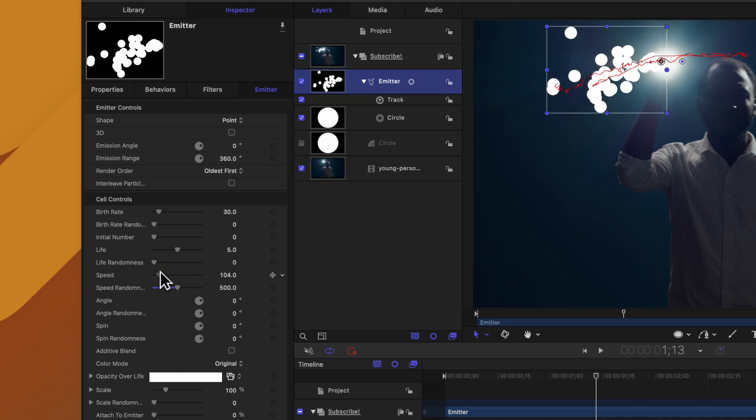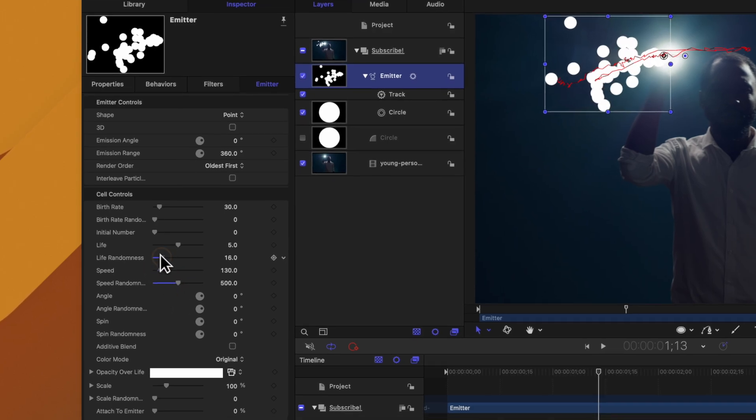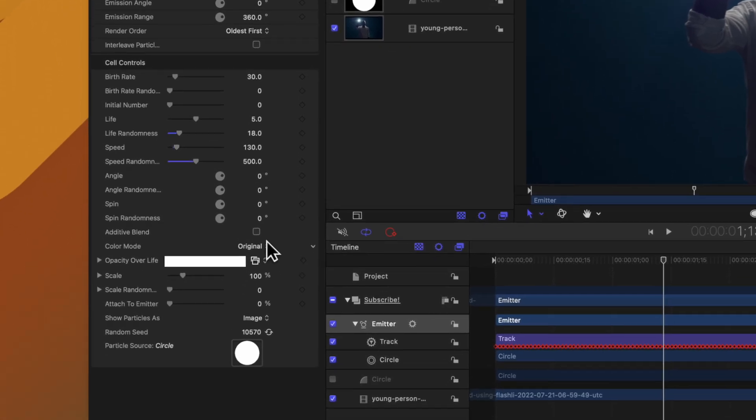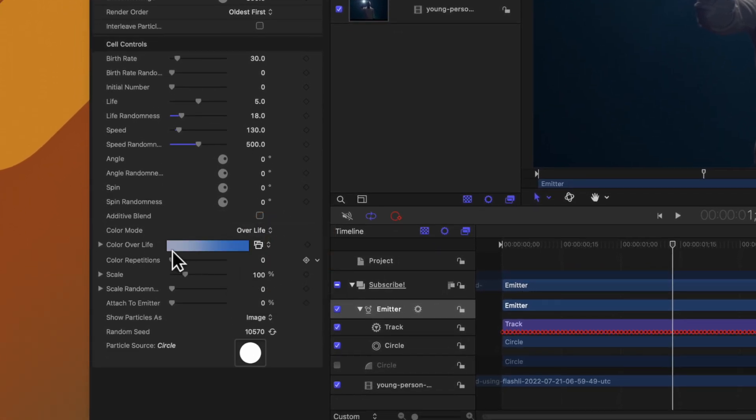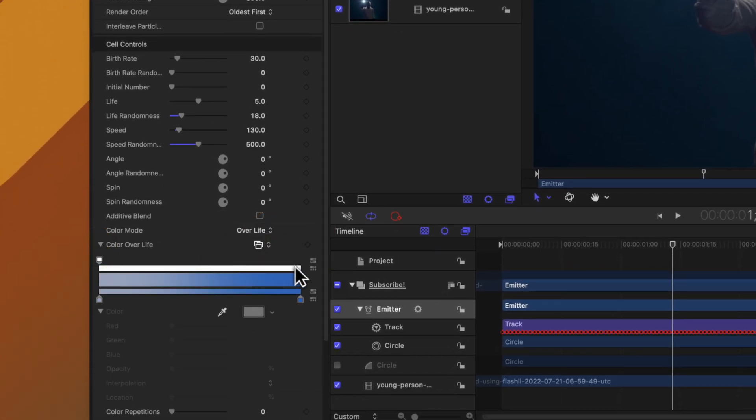You could go into your emitter settings and dial in everything you could possibly think of. Stuff like speed randomness, speed, life. You could change its color to color over life so now it's going to slowly get darker and darker.